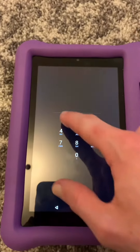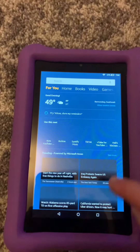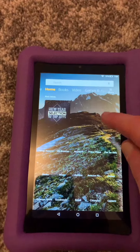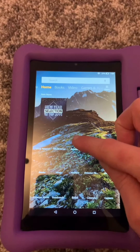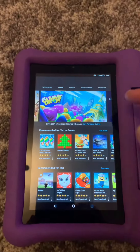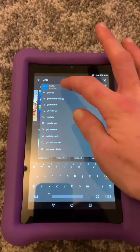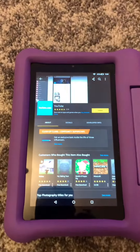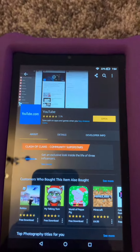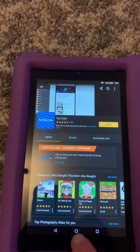Once you're on your adult profile, go to the app store and download YouTube. I've already got that downloaded, so once that's done, go back to your home screen.